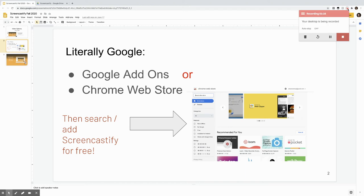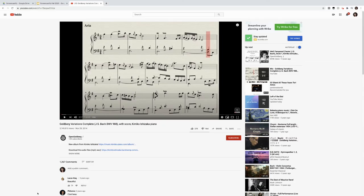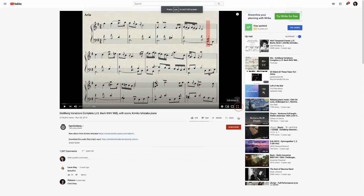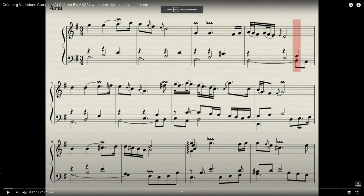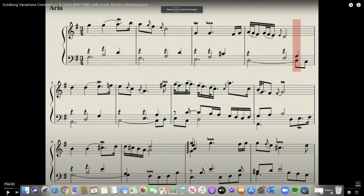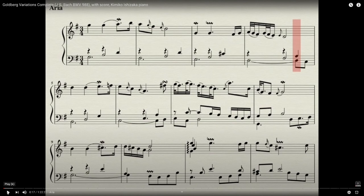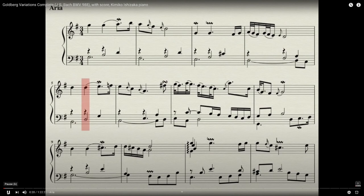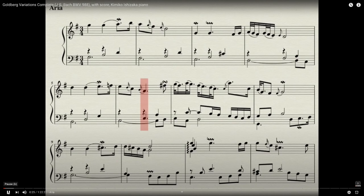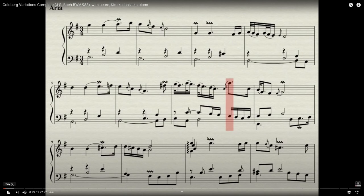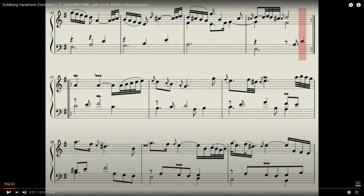When I'm finished with my Screencastify recording, once I hit this little stop button, it goes into my drive. So now I'm using Screencastify to play music and pretend like I'm lecturing. So I'm making this full screen. Let's listen to this sound. And then I can stop, I can talk, I can fast forward it a little play.